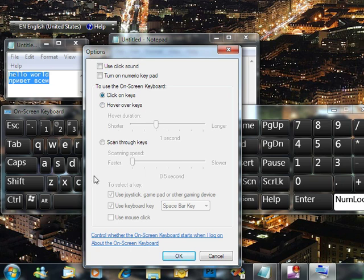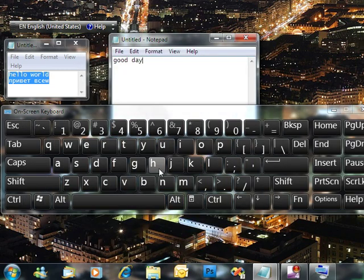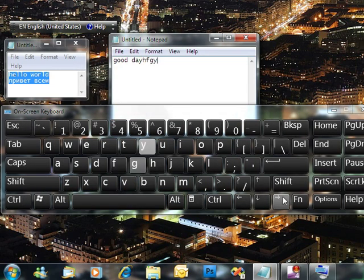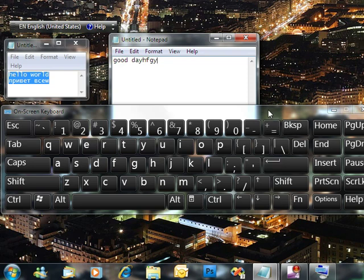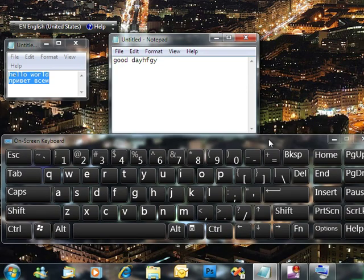Sometimes you just want to hover the mouse over the letter, you don't want to click it. So, this is the modified version of the on-screen keyboard that you have here.